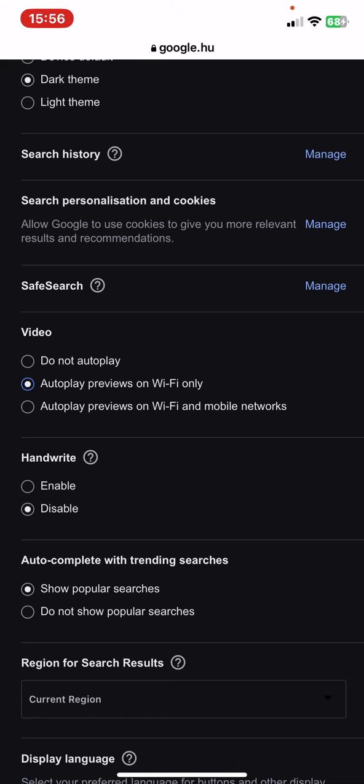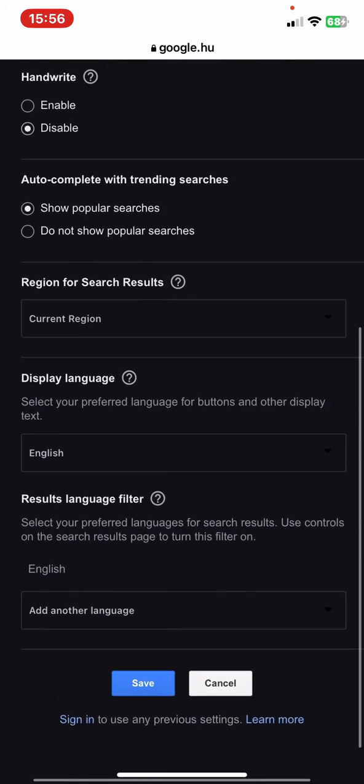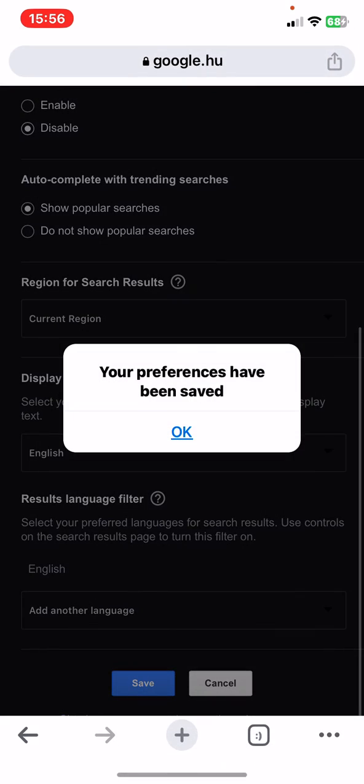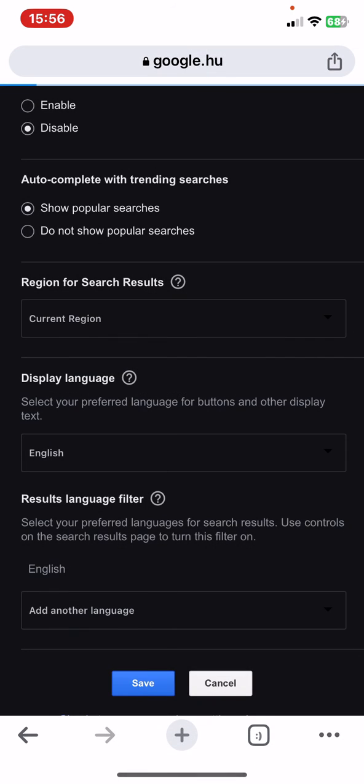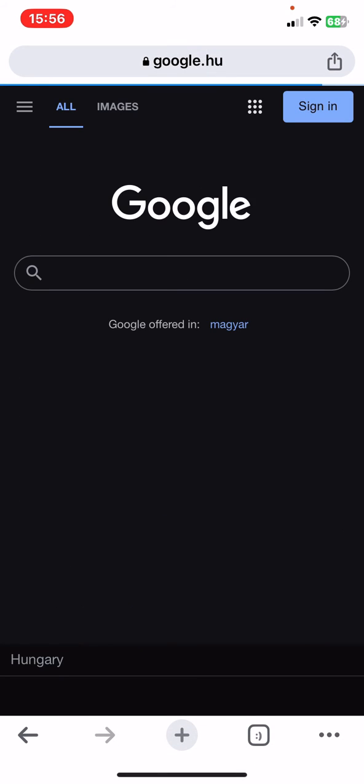As you can see, these are the options that you can choose from. Just click on the one that you want to use and then click on the save button. That's pretty much it for this video guys, see you in the next one. Goodbye!